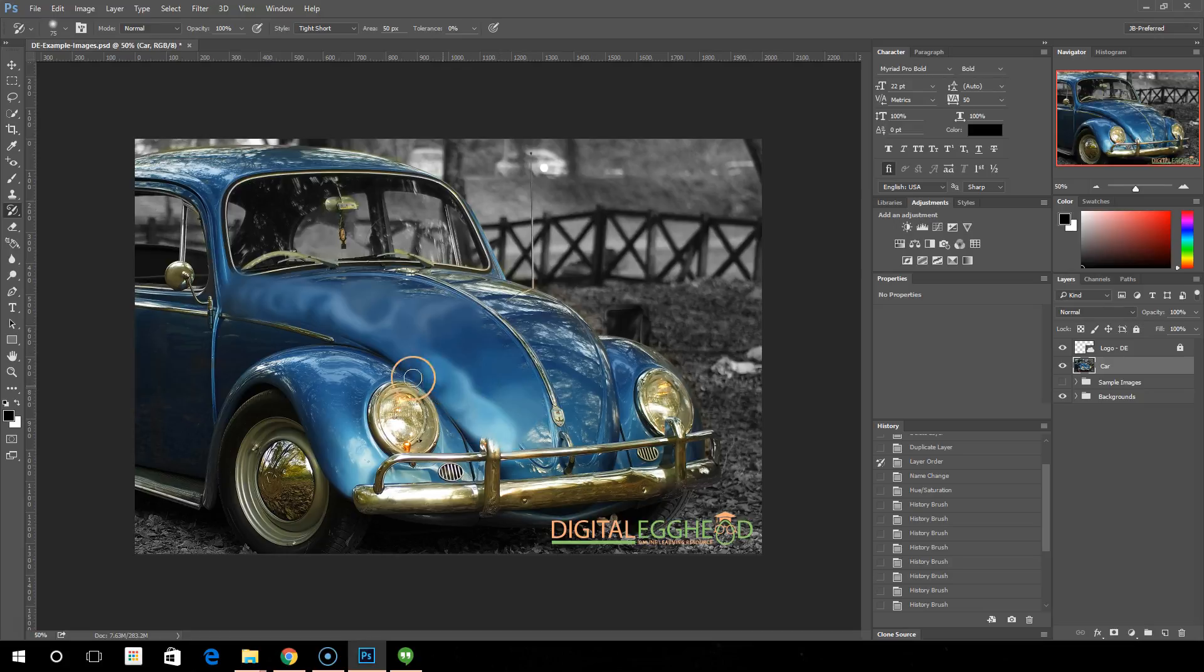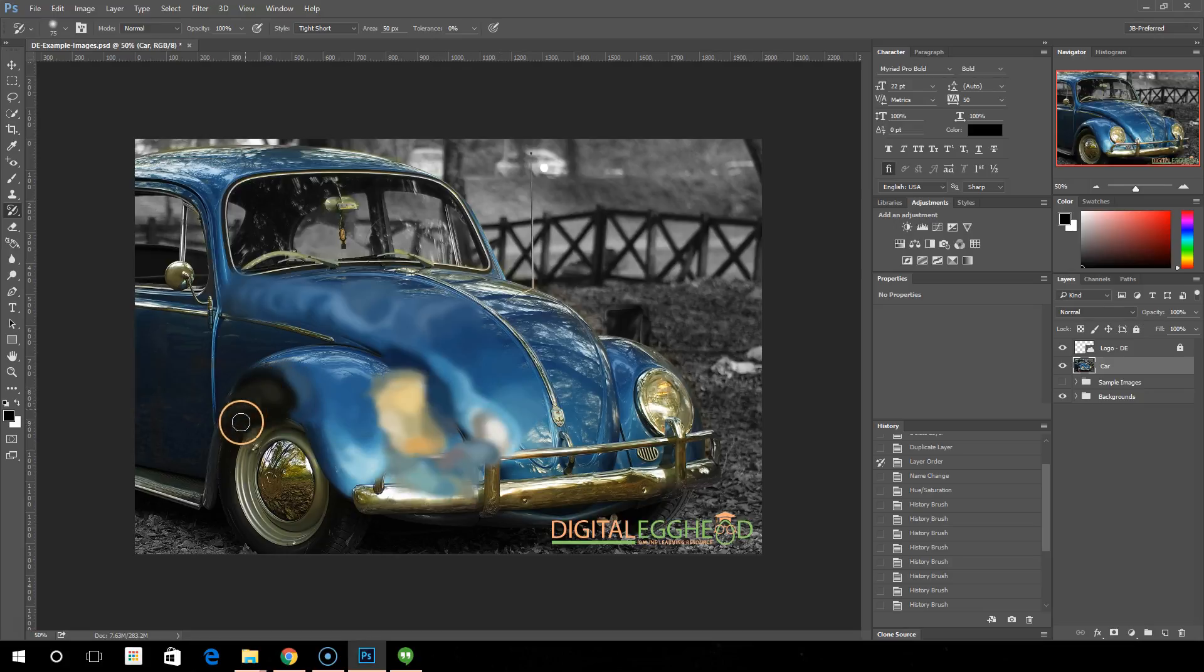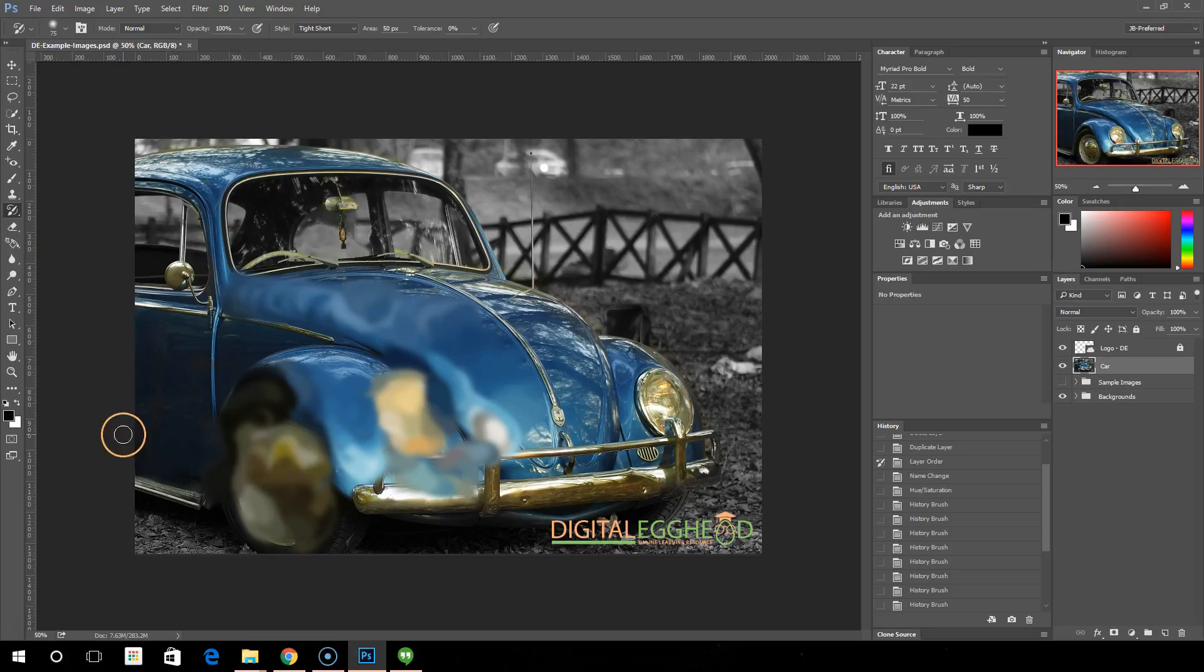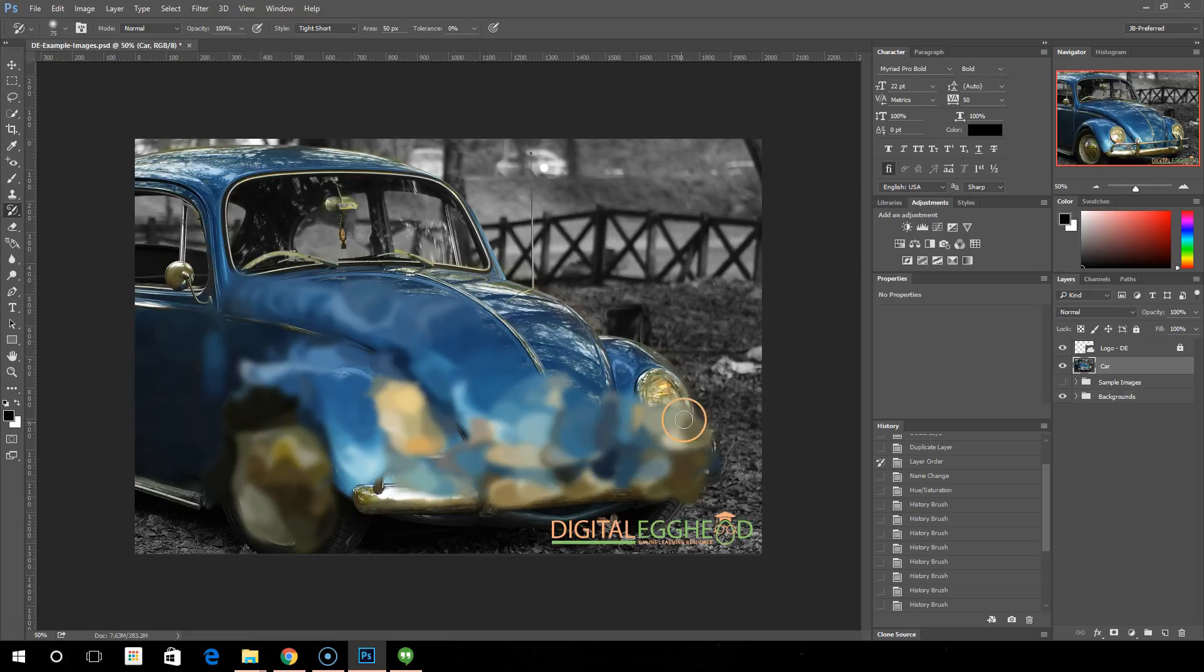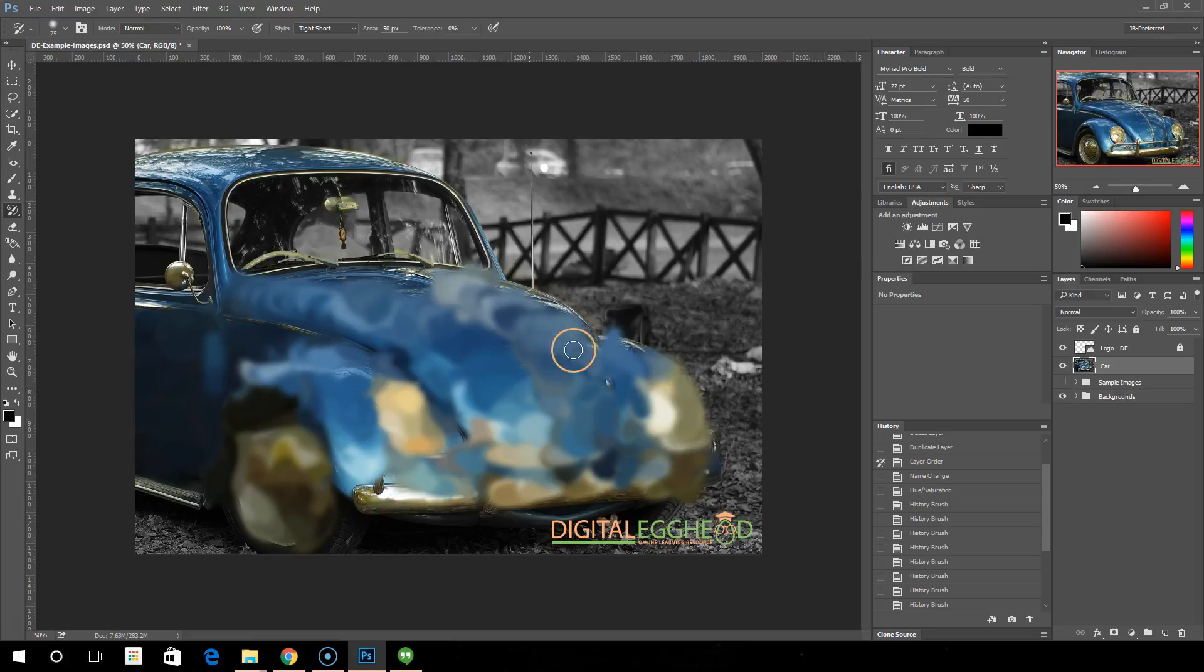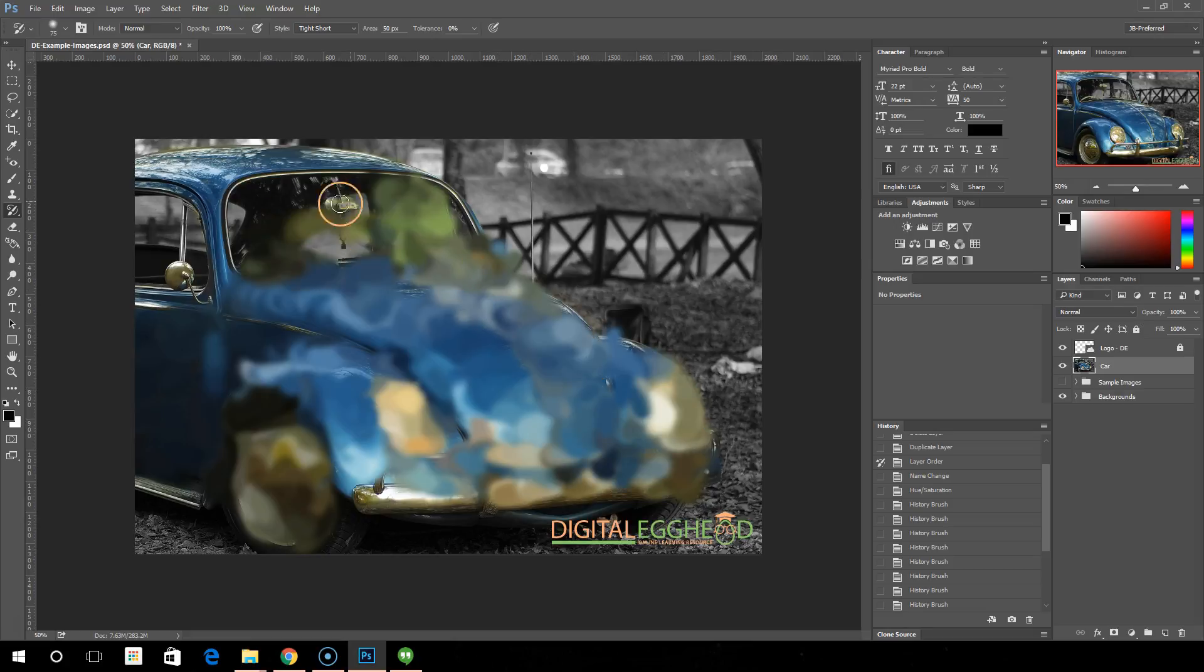Tight and short now is giving us this very stylized version of our car, making it look kind of like an impressionist painting or something.